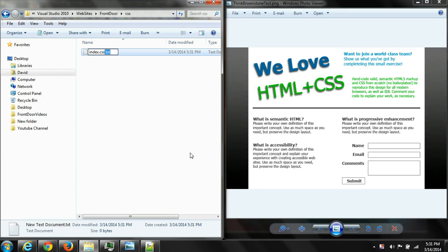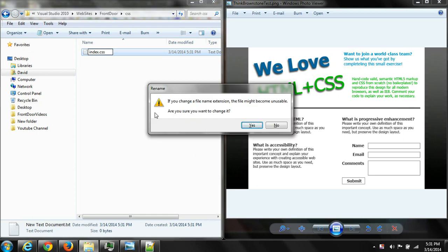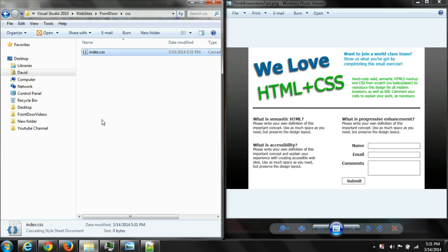Simple enough. It always asks you if you change the file name. Just always say yes.